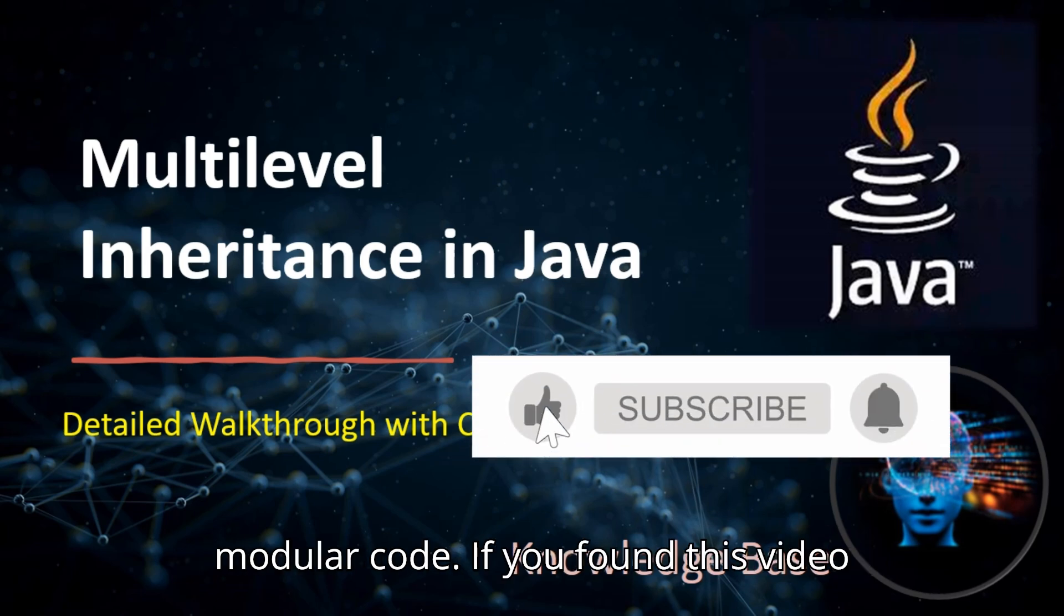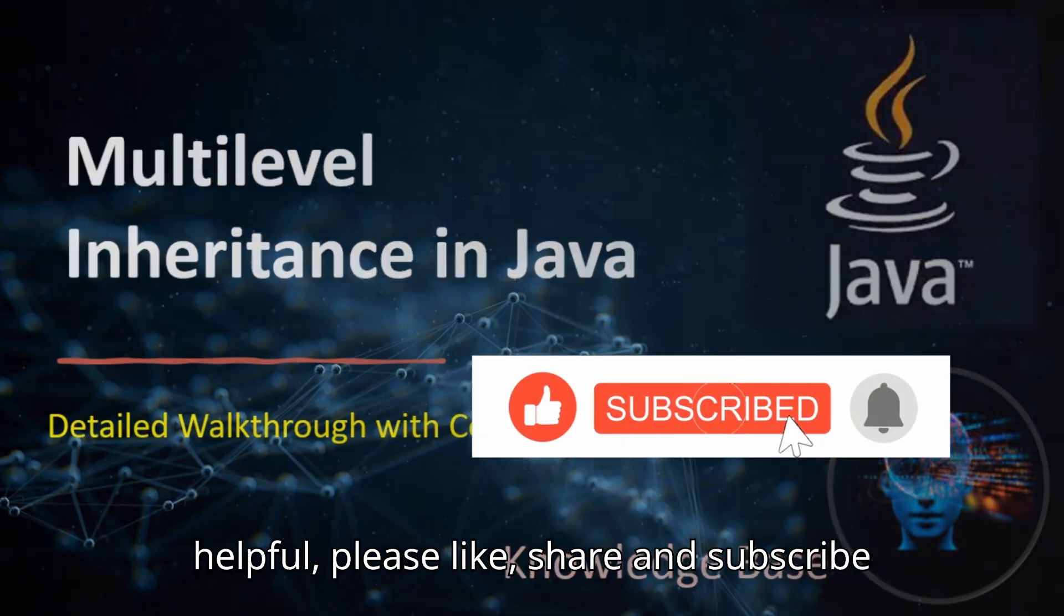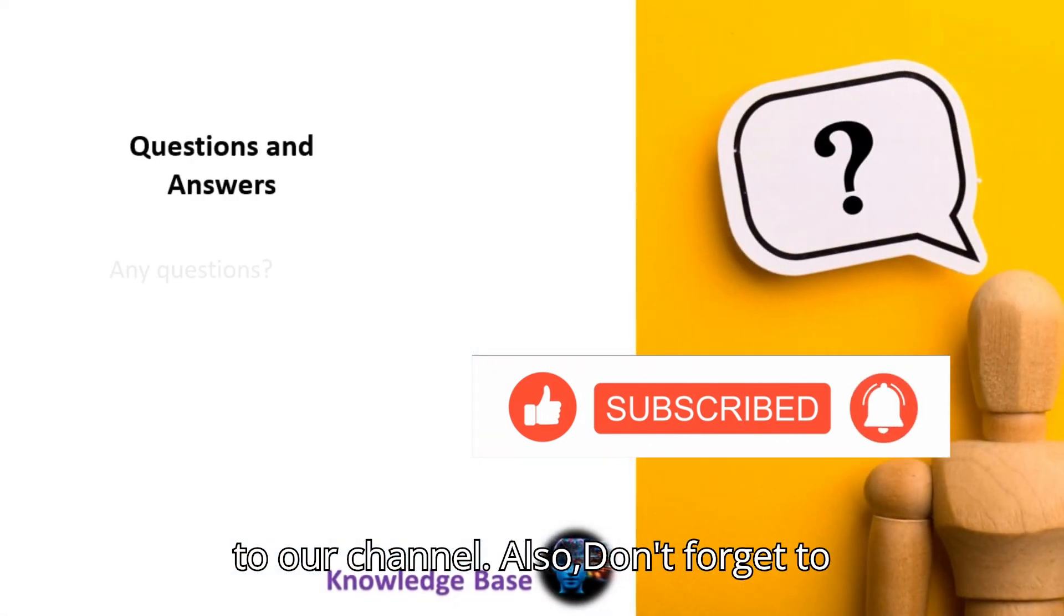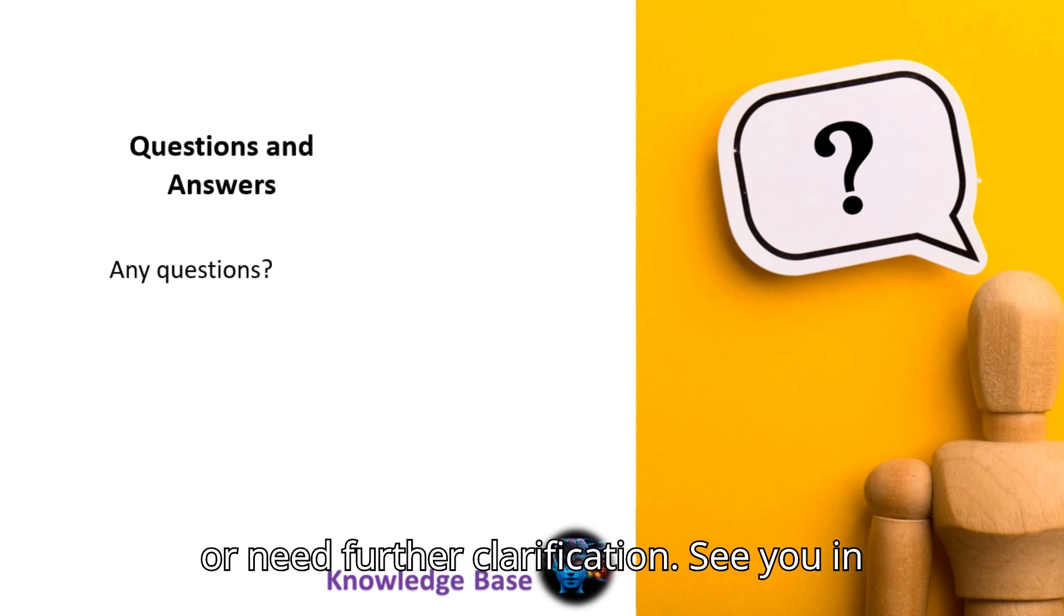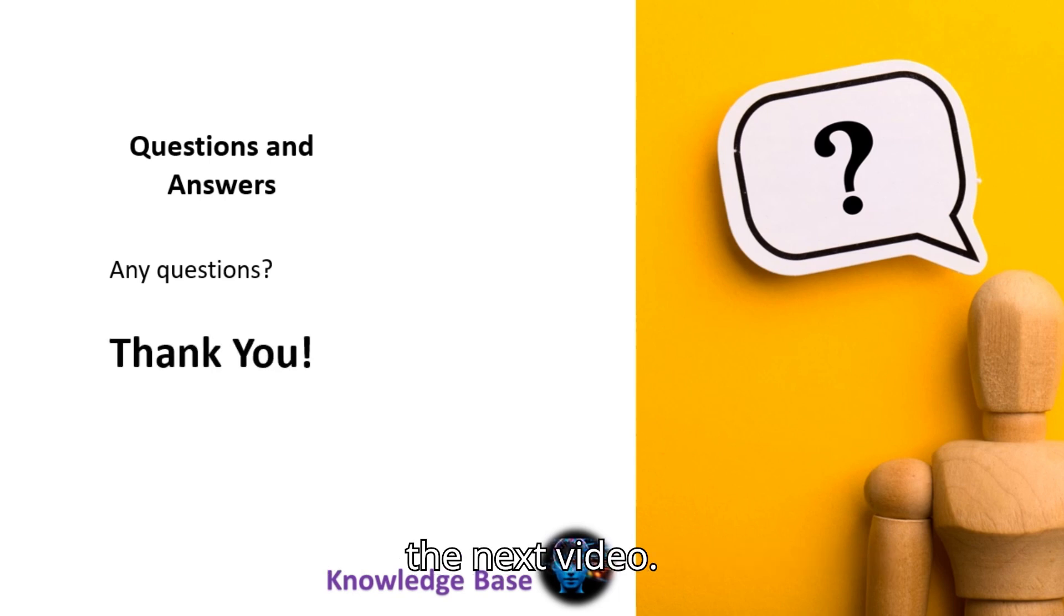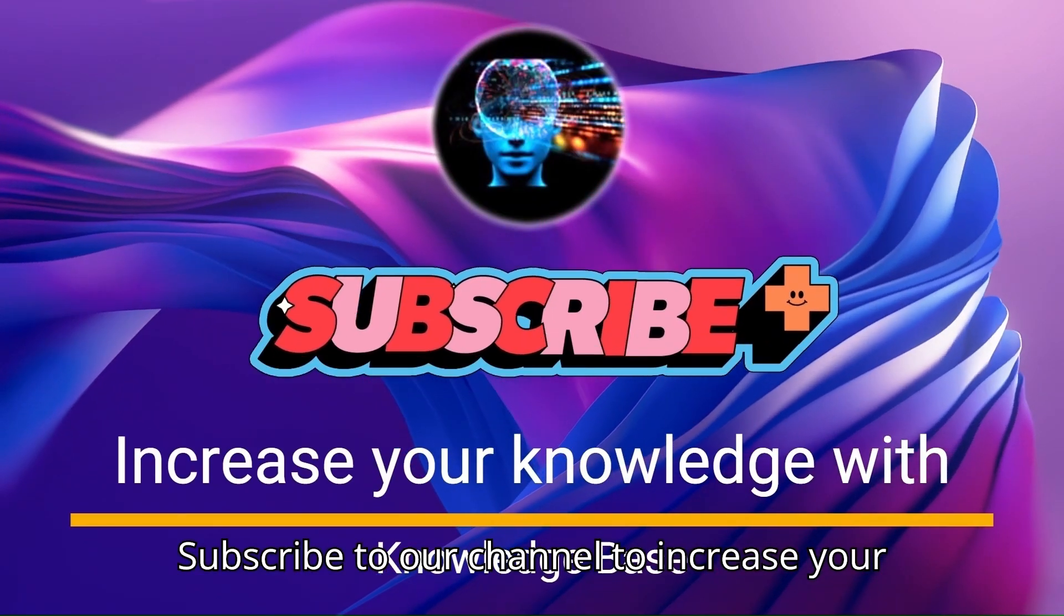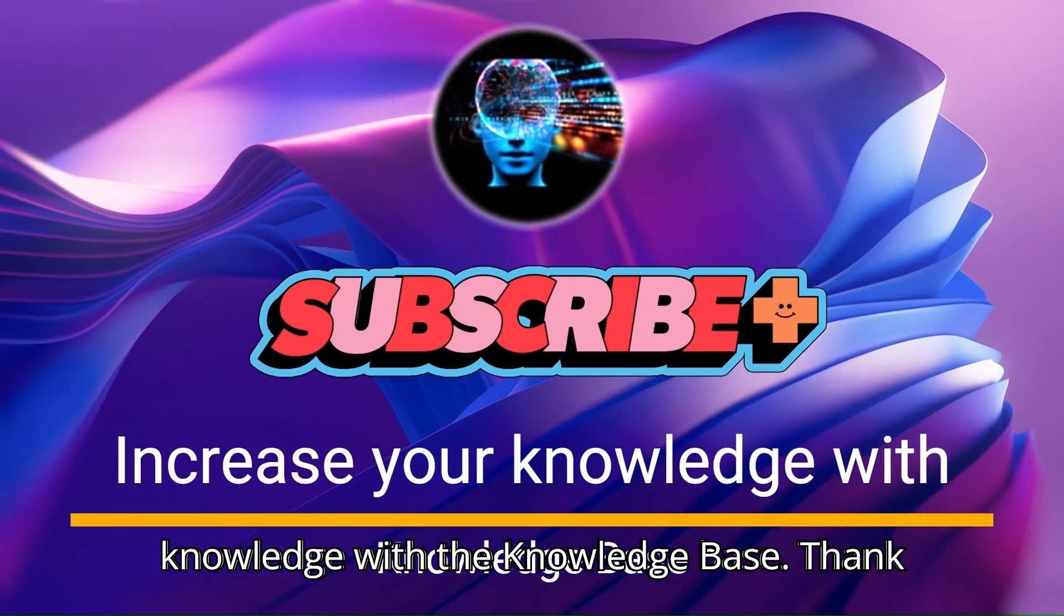If you found this video helpful, please like, share, and subscribe to our channel. Also, don't forget to leave a comment if you have any questions or need further clarification. See you in the next video. Subscribe to our channel to increase your knowledge with the knowledge base. Thank you.